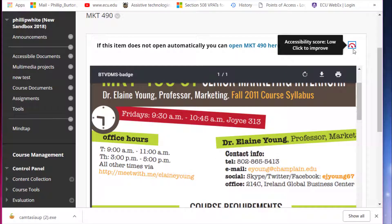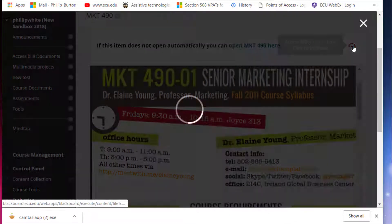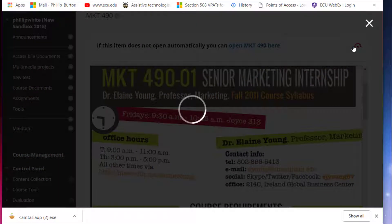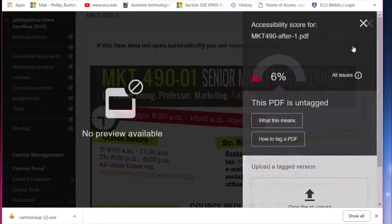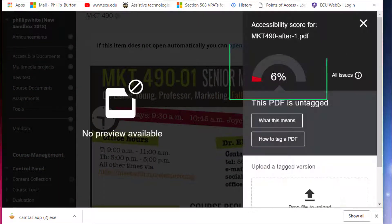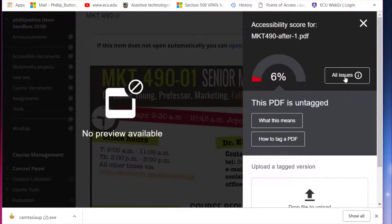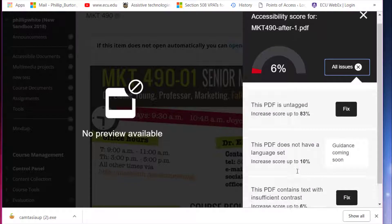You can see it has a red score here, which was about six percent, and it had a few issues.